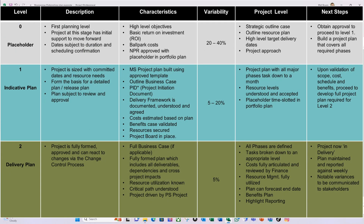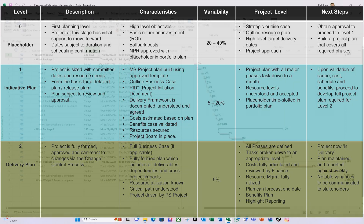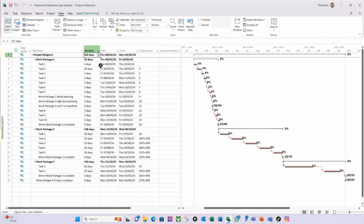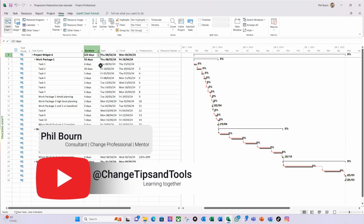It's also good practice to manage stakeholder expectations up front by setting planning levels. Level 0 could be a placeholder with a 20 to 40% expected variance based on your strategic outline case with high-level target delivery dates. Level 1 is your indicative plan with maybe a 5 to 20% variance with all major phases and resource levels. Level 2 is your delivery plan with high detail and high confidence with a 5% variance. Yes, MS Project can help, but people are key — invest in them and manage expectations accordingly. Remember, change is the only constant in our lives. I hope you found this video informative — please like, subscribe, and hit notifications. Take care and I look forward to seeing you in the next video!